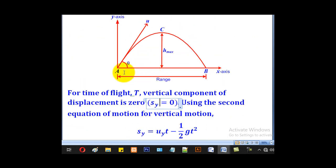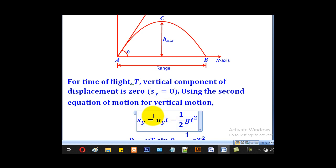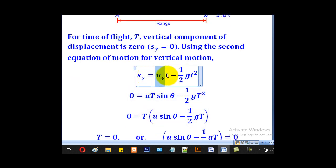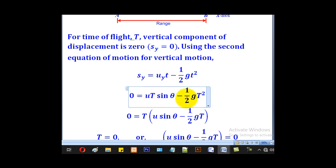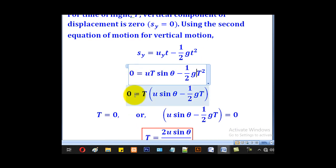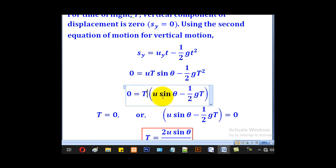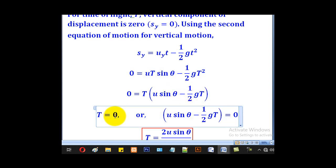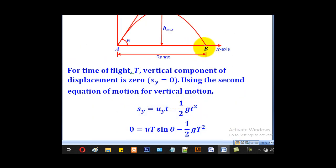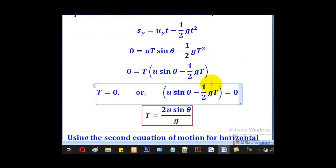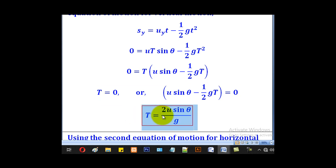To find the time of flight, note that the vertical displacement is zero. Using the second equation of motion: Sy = uy·t − ½g·t². Substituting Sy = 0, uy = u sin theta, and T for time of flight gives 0 = u sin theta · T − ½g·T². Factorising out T: either T = 0 (particle at A initially) or T = 2u sin theta / g, which is the time of flight formula.